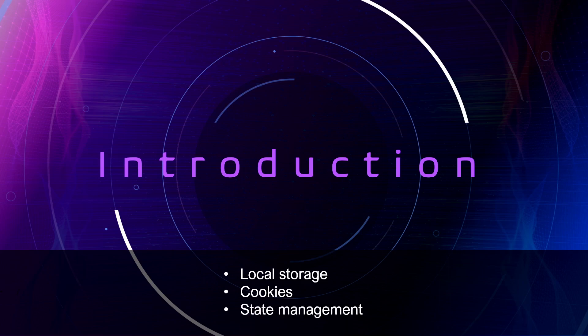We'll discuss popular state management libraries like Redux, MobX, and also Zustand. By the end of this presentation, you'll have a better understanding of the various approaches to storing data on the front-end site and will be equipped by the knowledge to choose the best approach for your application's need.